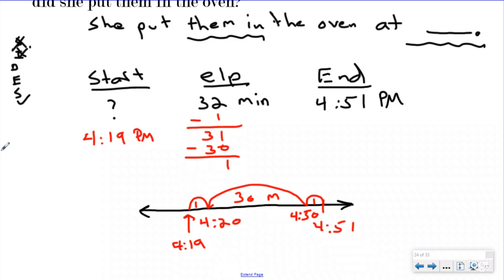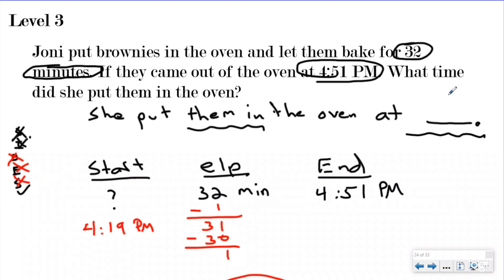Let's go back and write it in the statement. We developed our plan, we did our equation, we solved it — she put them in at 4:19. Hopefully what you've taken from this lesson and the previous lesson is that the same strategy applies to both types of questions. You have your start, your elapsed, and your end. You always label those, fill in what you know, and draw a timeline. Whether you're looking for the start time or the end time, you still keep track with your hills, write on your timeline, and track in your plan until you get to zero minutes of elapsed time — then you know you're done.